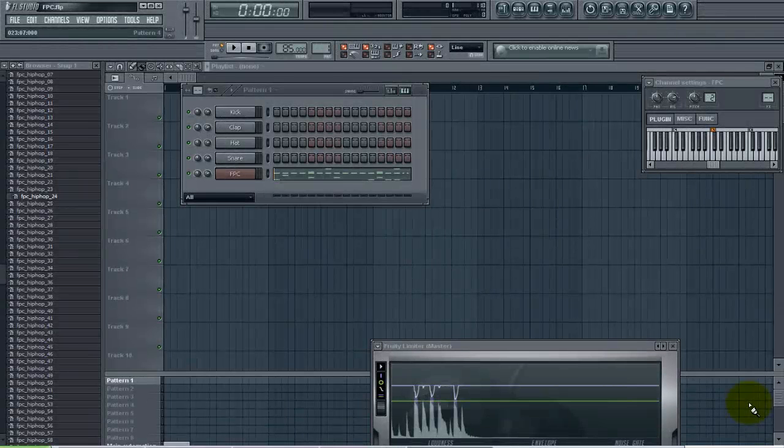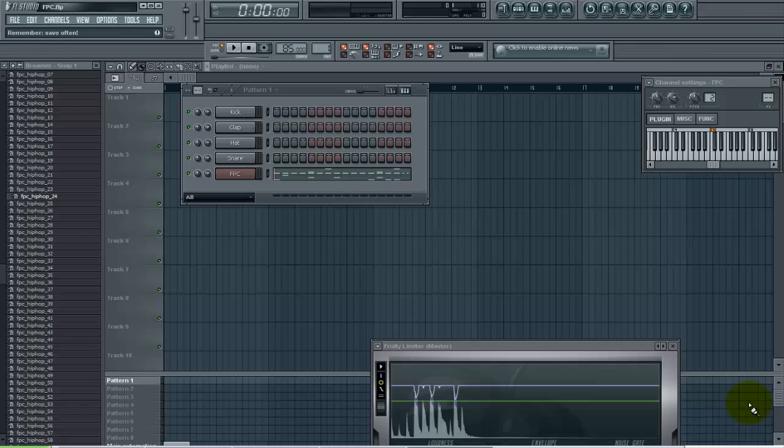This tutorial is brought to you by FLBeatTutorials.com. In this tutorial we want to take a look at the FPC that's in FL Studio. Basically this is a drum plugin that allows you to assign drums to different pads and keep all your drum MIDI in one channel.